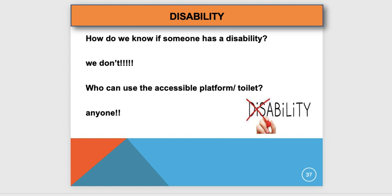Finally, disability. Not all disabilities are visible — you cannot assume someone doesn't have a disability because they don't appear to. If someone says they have a disability, respond: 'No problem, what would you like me to do?' Regarding accessible toilets — anyone can use them. You cannot refuse anyone access to an accessible toilet if they have a key or request access. That's the end of Unit 2.